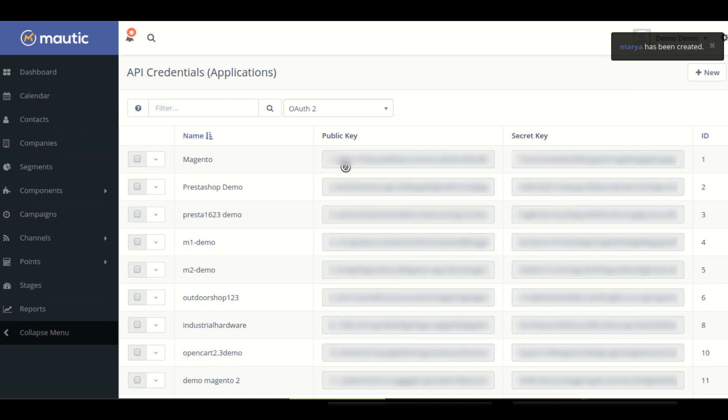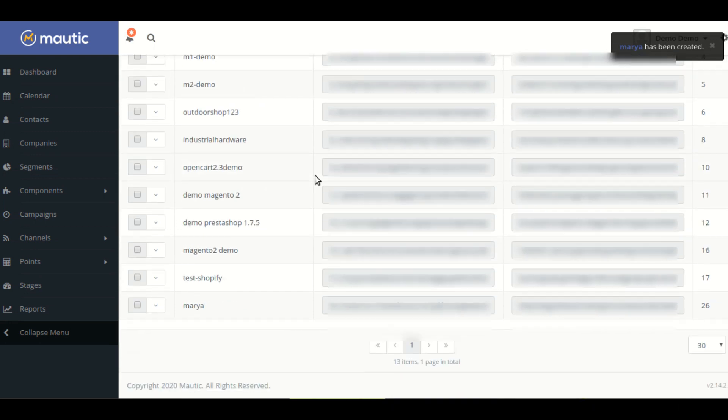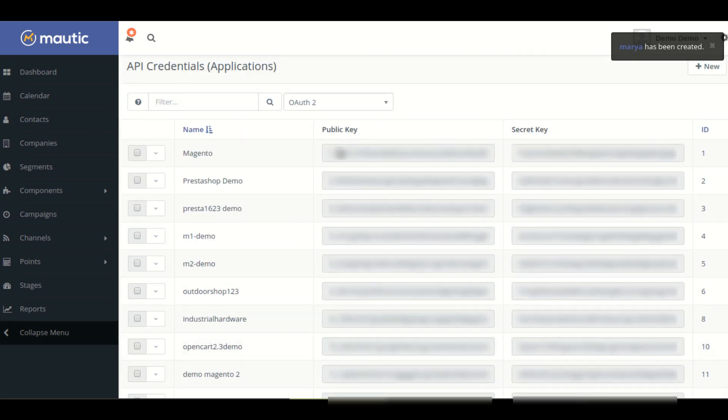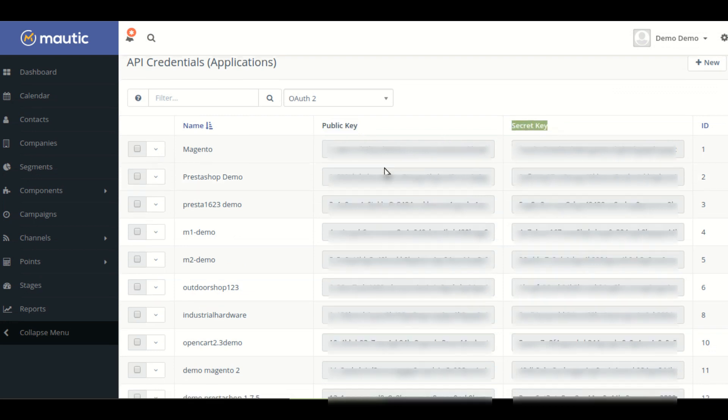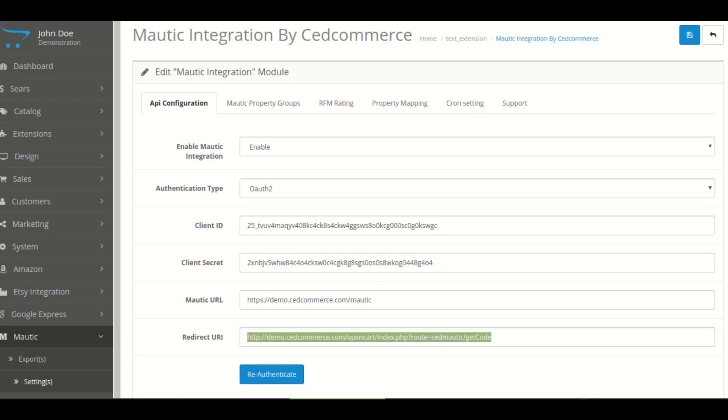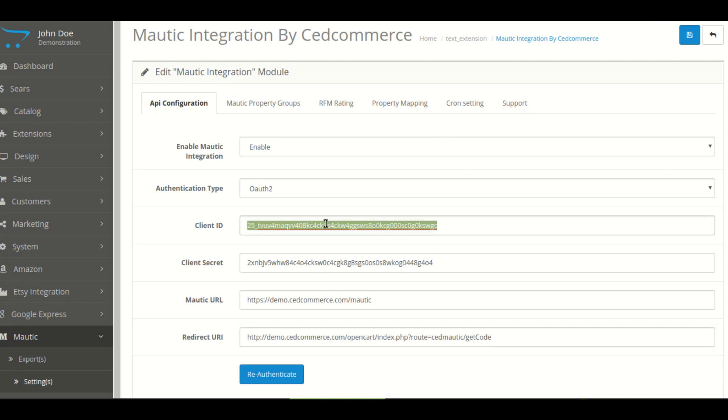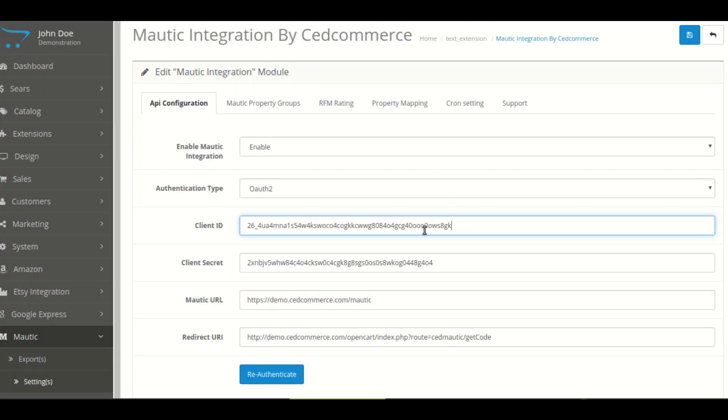After clicking on the save and close button, you can see these two keys. First is the public key and another is the secret key. You have to copy this public key and paste it in the client ID section in your OpenCart account. Now you have to copy this secret key and paste it in client secret in your OpenCart account.